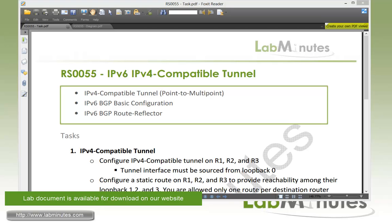In this video, we will look at how we can transport IPv6 traffic across an IPv4 network using an IPv4 compatible point-to-point tunnel. Then we're going to configure BGP across the tunnel using route reflector to automate route advertisement.